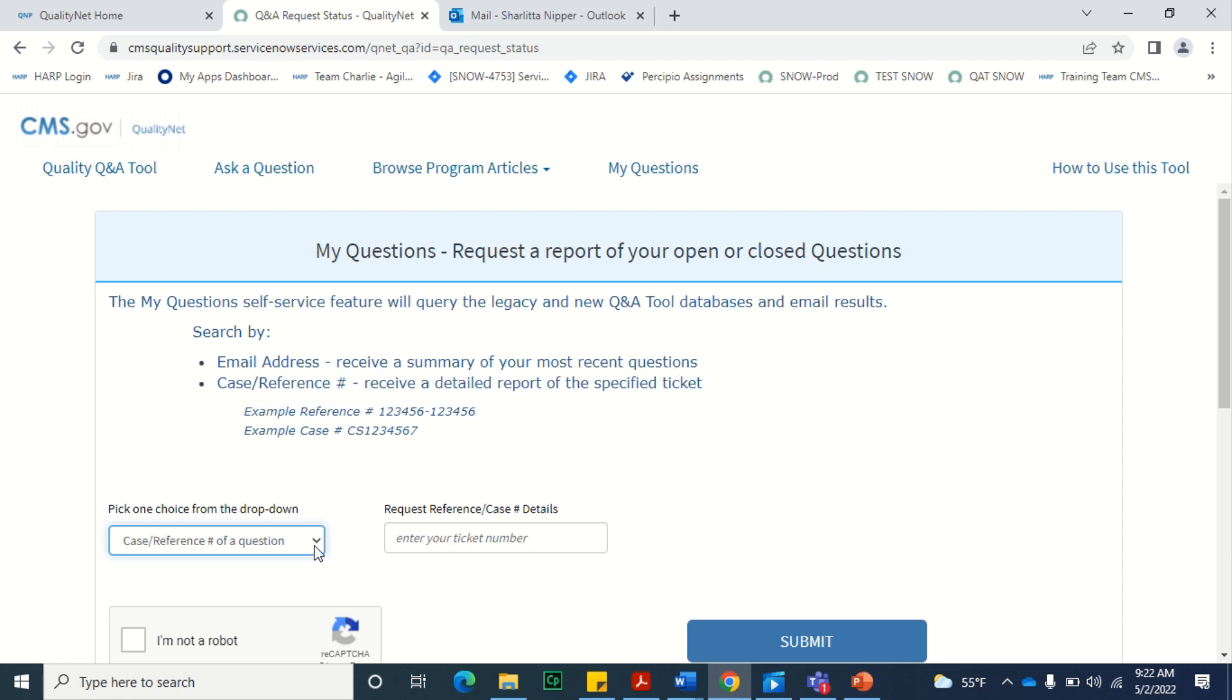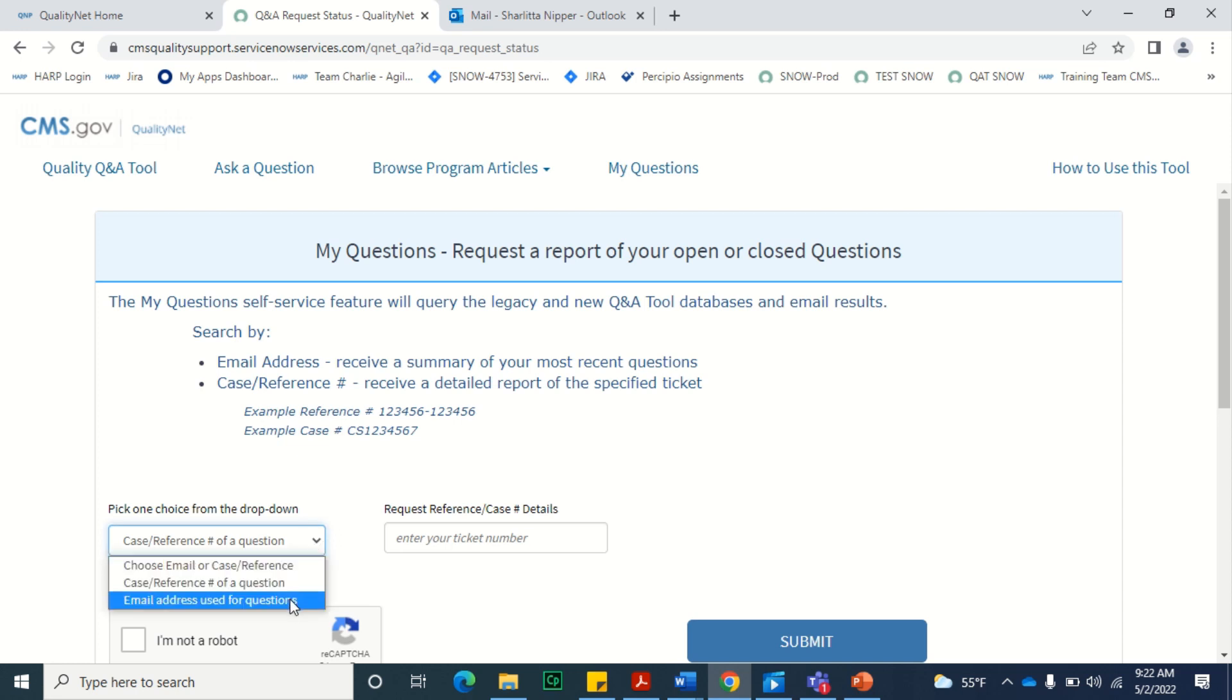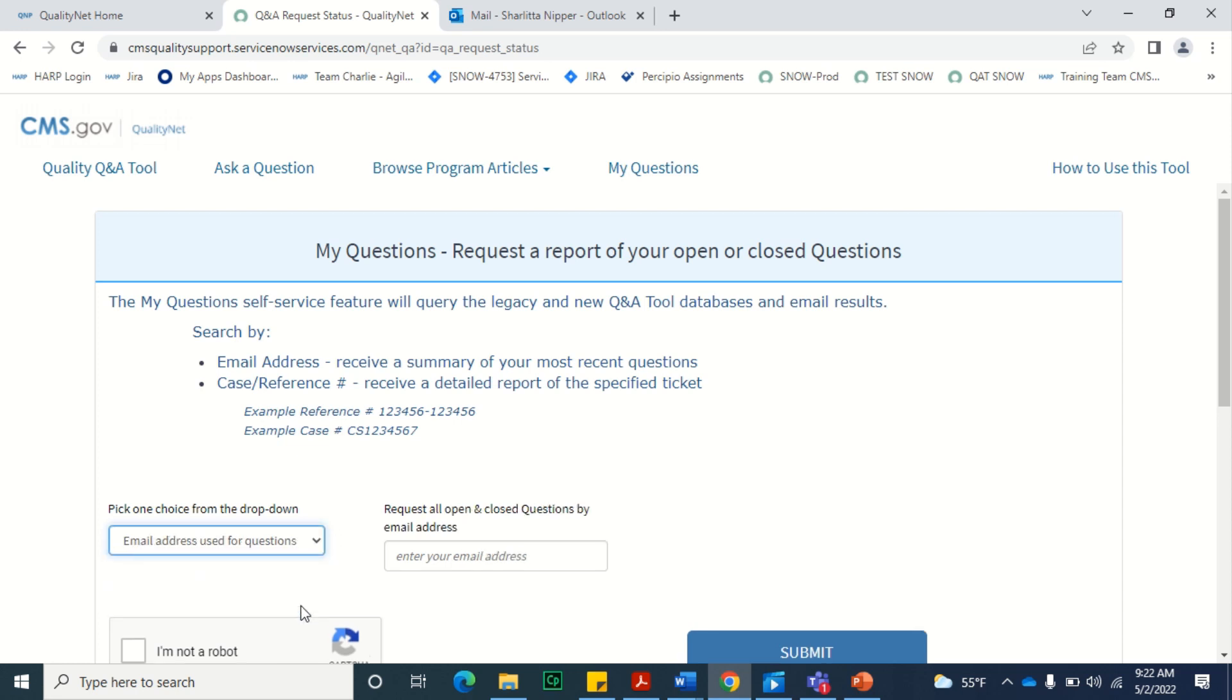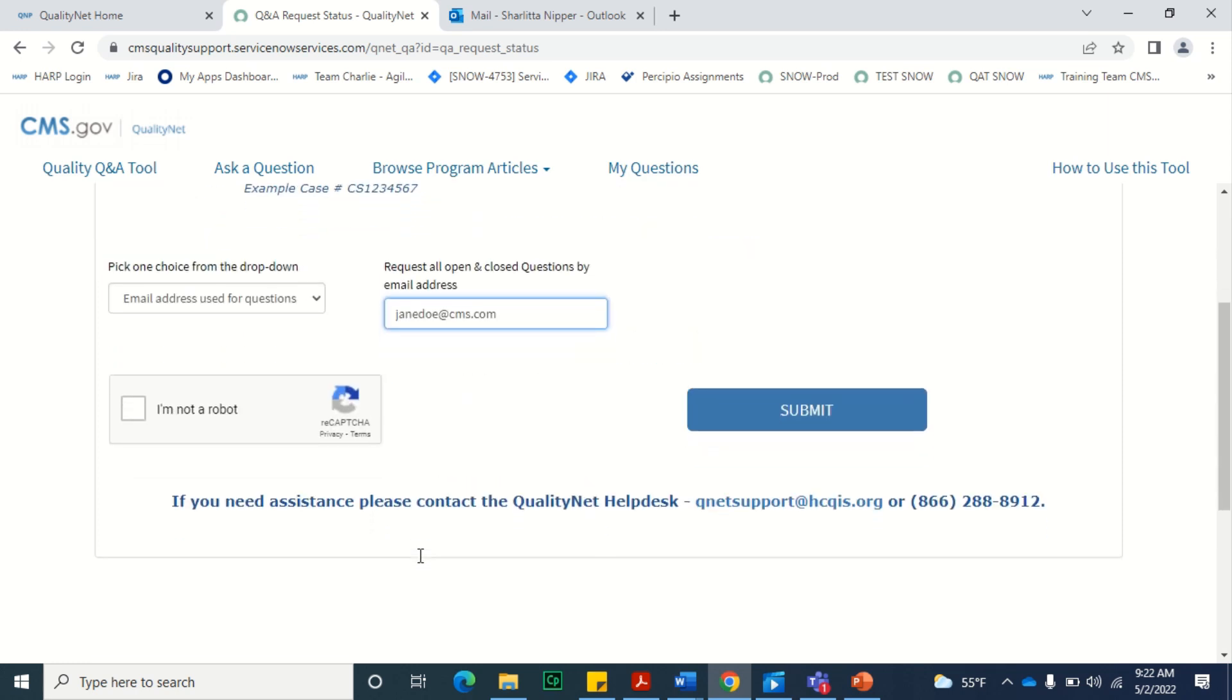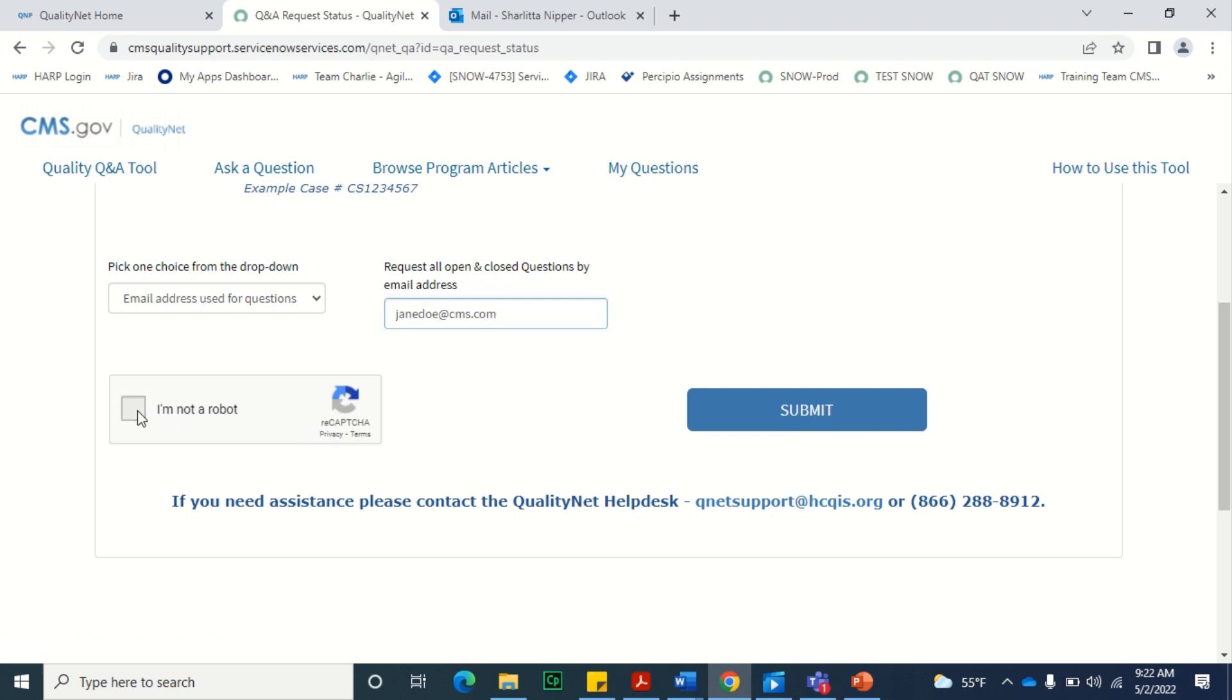If you would like to request a list of your recently submitted questions, you'll select email address used for questions on the drop-down. Then you'll enter the email address that you used when you submitted your questions. Once the information has been entered, perform the reCAPTCHA verification, and select Submit to submit your request to the CMS support team.